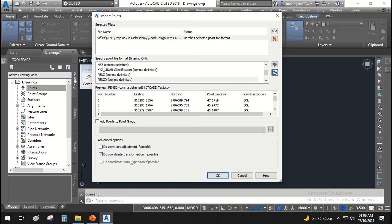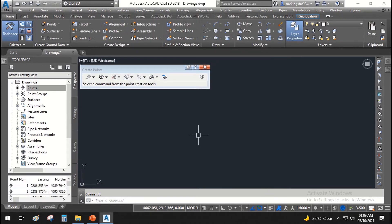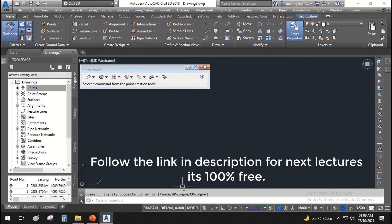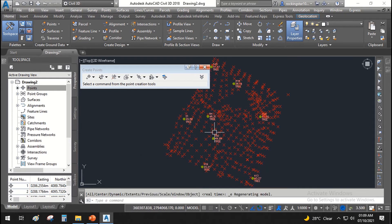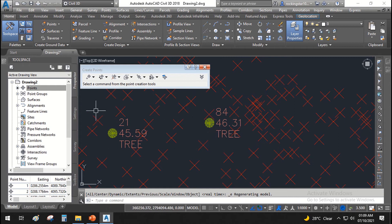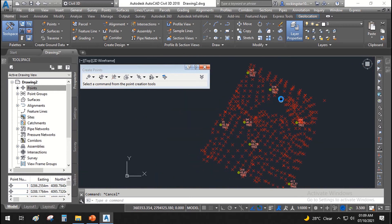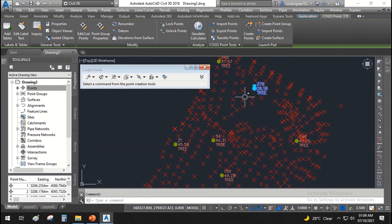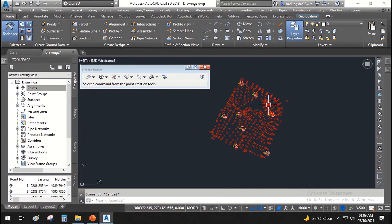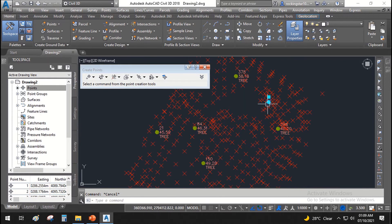Nothing appears to have happened, so type Zoom and then Zoom All — this will show the points. You can see there are some points that have the description of trees, and these tree points have already been assigned to a specific point style.